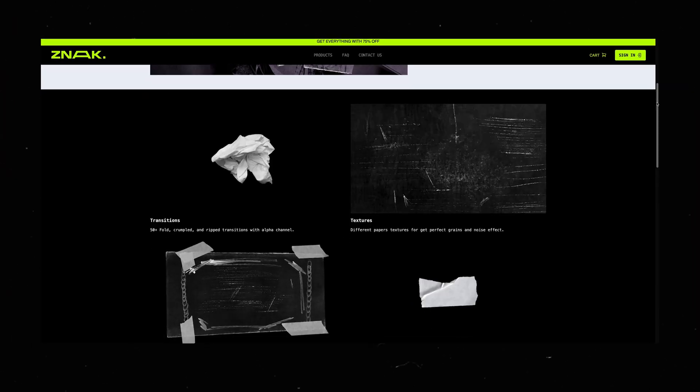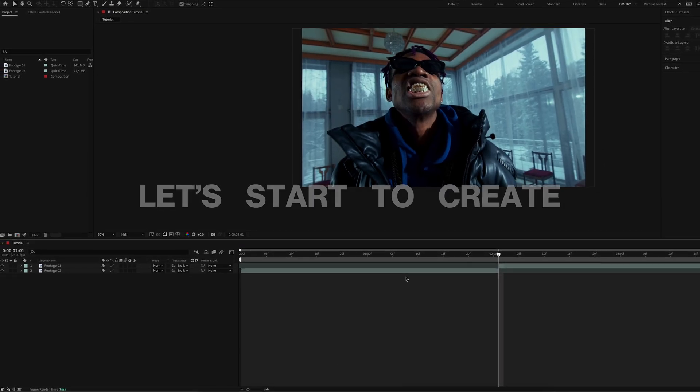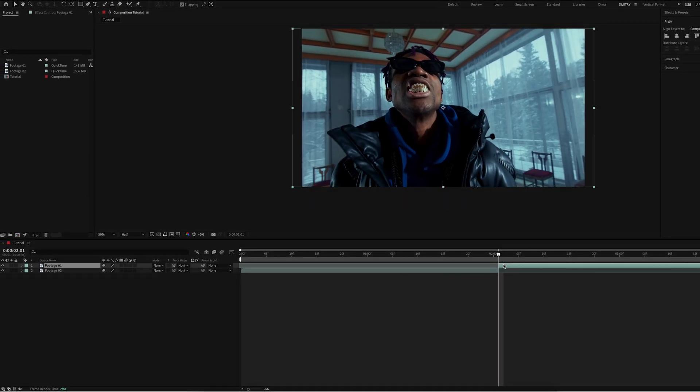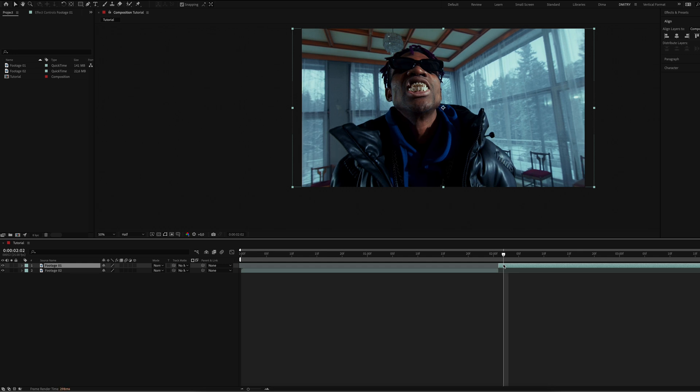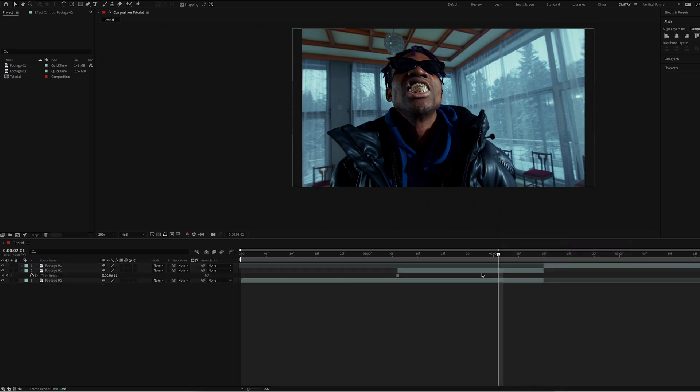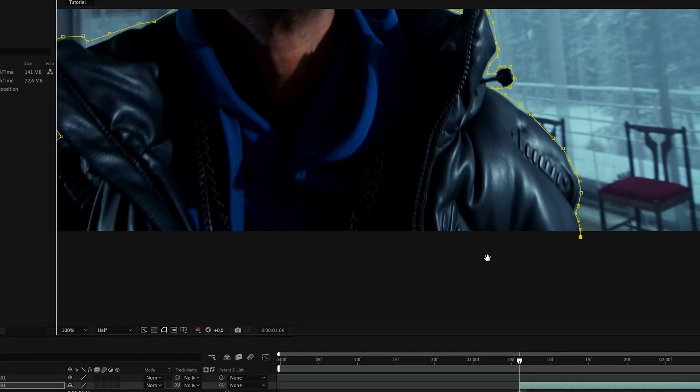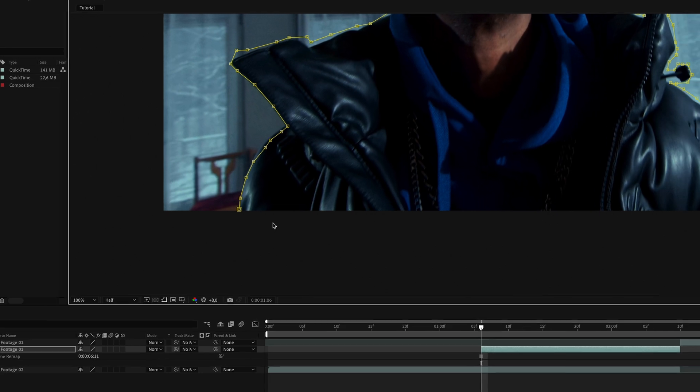I'll leave a link below the video with free paper assets that we'll be using today. Let's start to create. First we select a frame from our second clip, trim it, and apply freeze frame. Next we place this frame over our first clip.